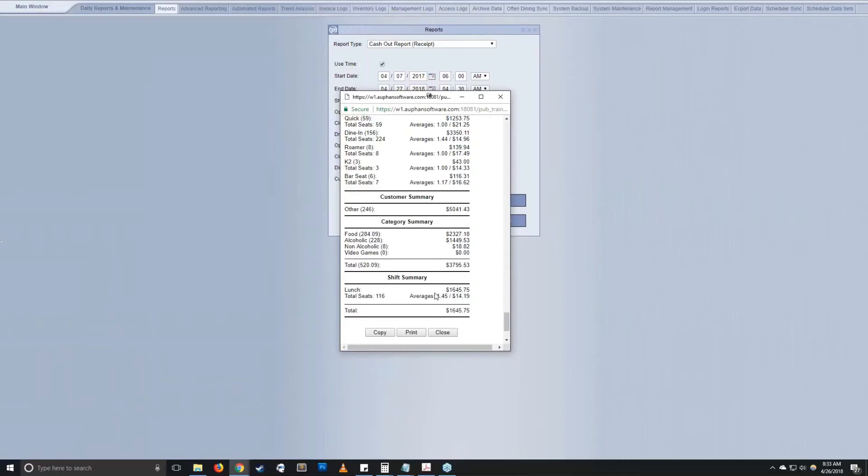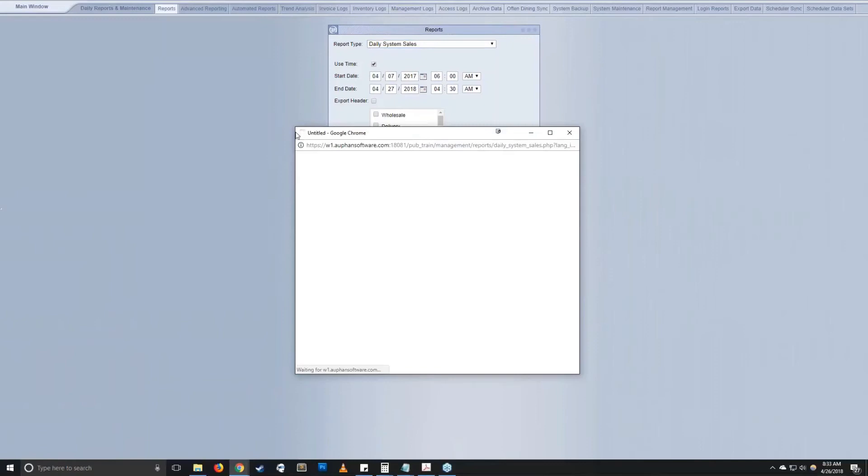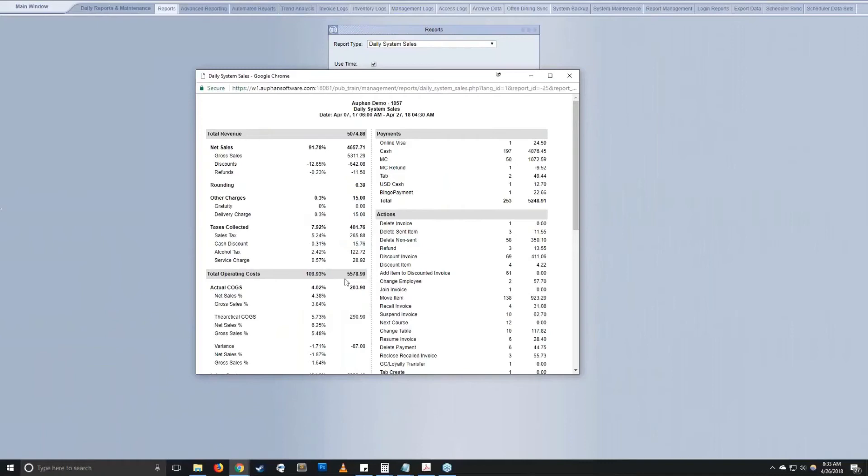Daily system sales, very similar to the cash out report. This is a more office friendly version. It breaks down things a little bit in more detail, including total operating costs. If they're doing inventory as well as labor.